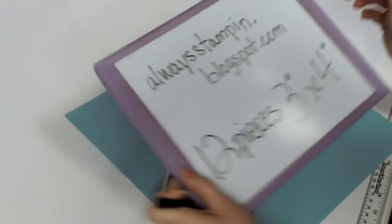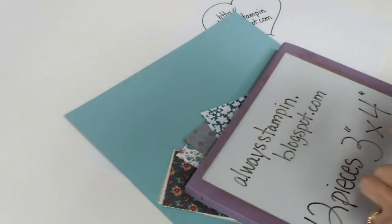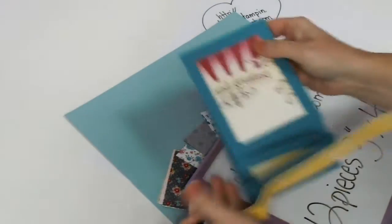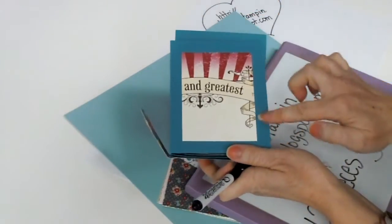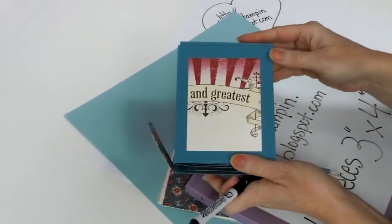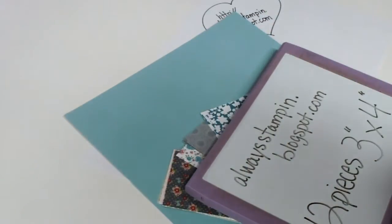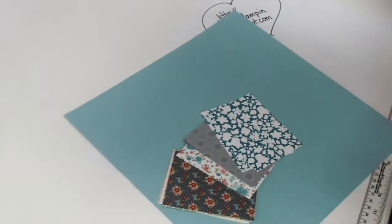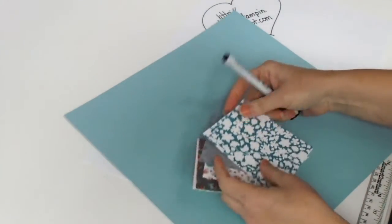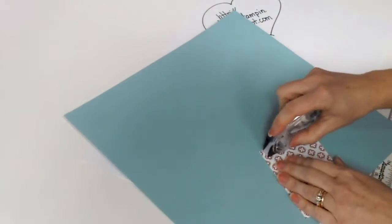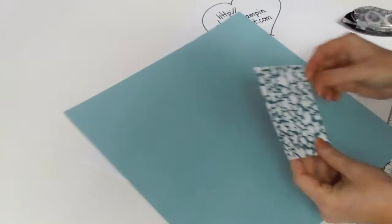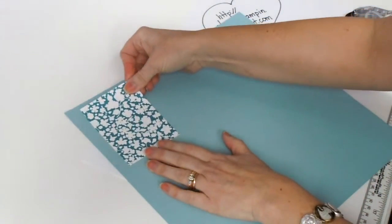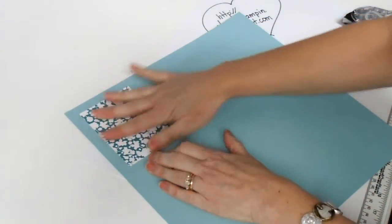Now you can make them bigger if you want to. You can see that the panel is big enough that you can make it bigger. But the 3 inches by 4 inches just really helps you make your designer series paper go far. So you're going to need 12 of those, and then you're just going to put them wherever you want them on your mini album.